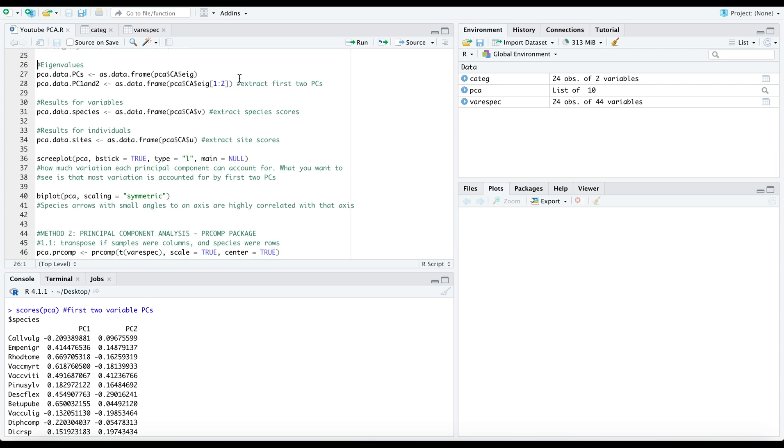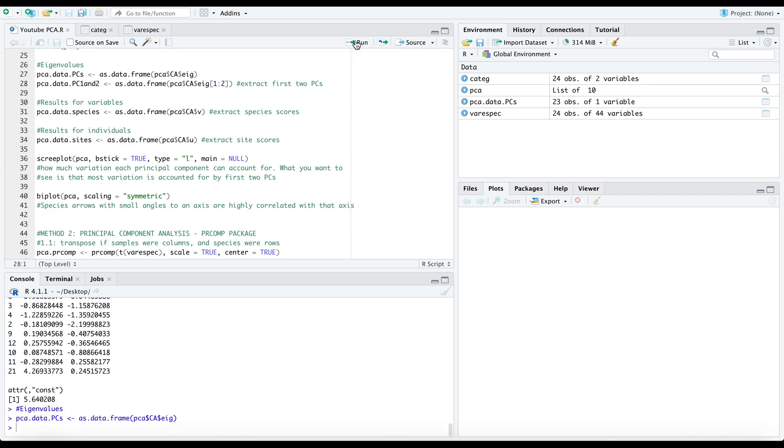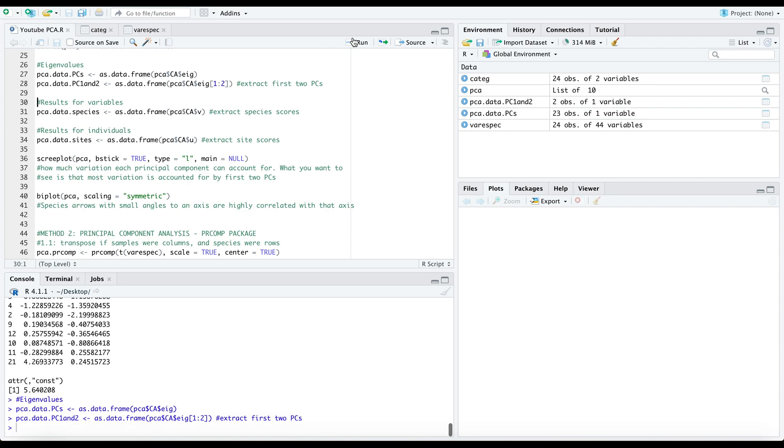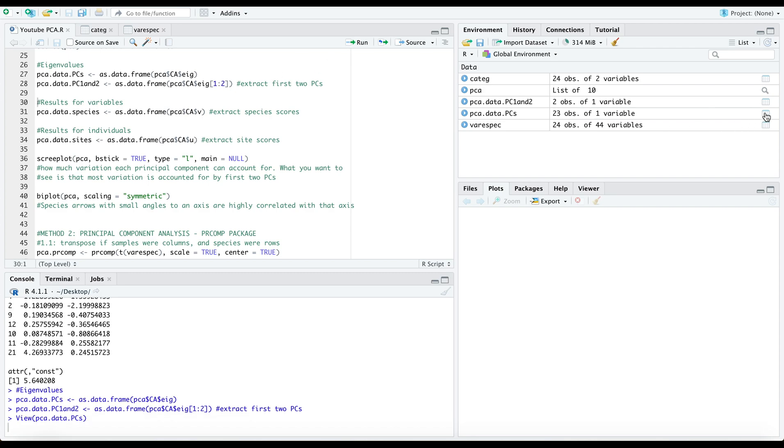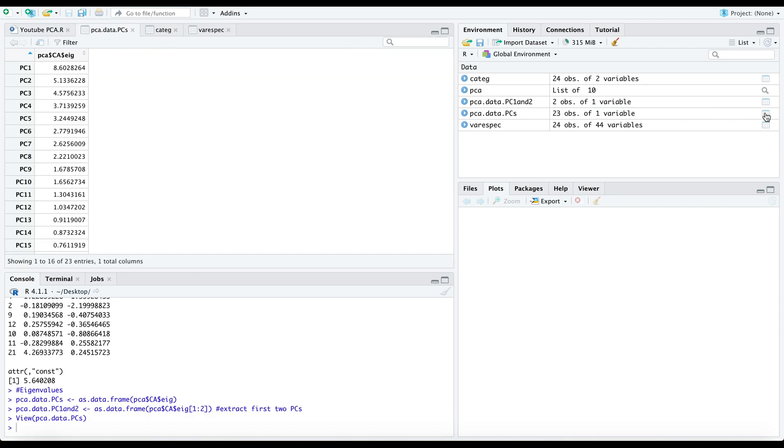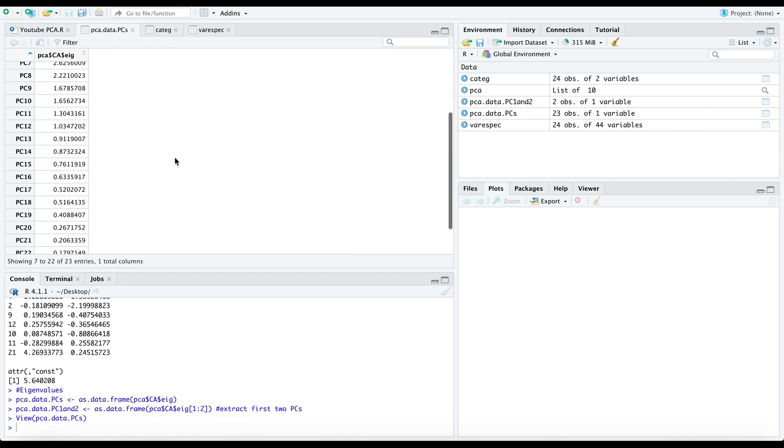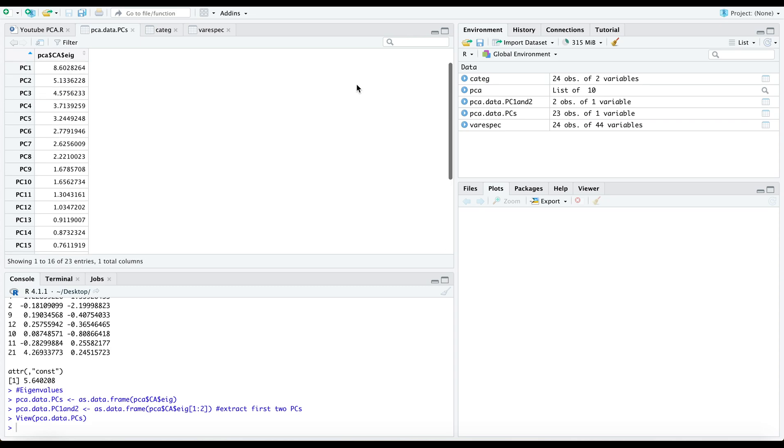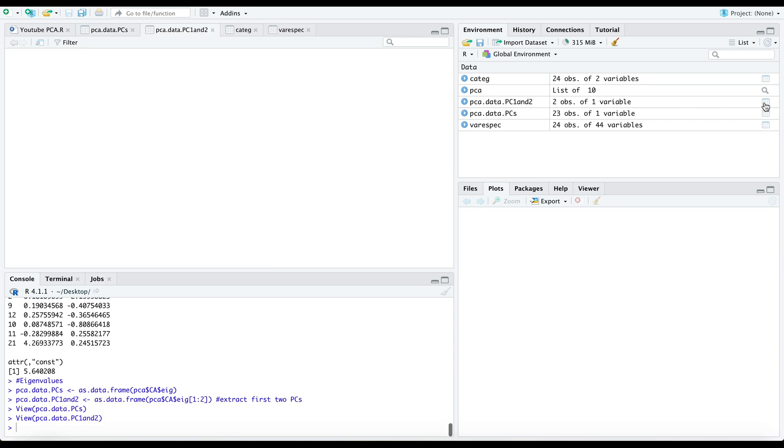Now you may also want to extract your eigenvalues and you can run this code right here. You may also wish again to only extract your eigenvalues for the first two principal components and you can do so as such. So let's take a look at these. These are all our principal components and then just the first two.